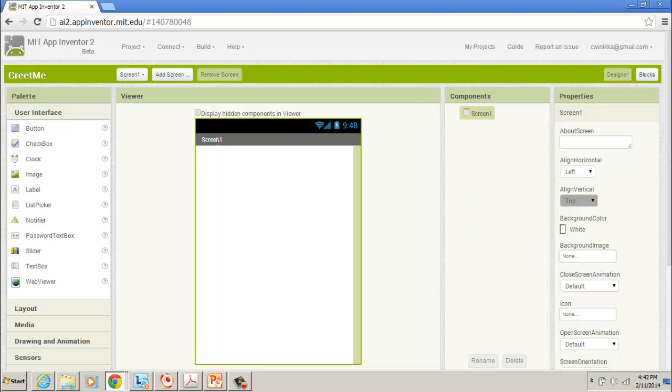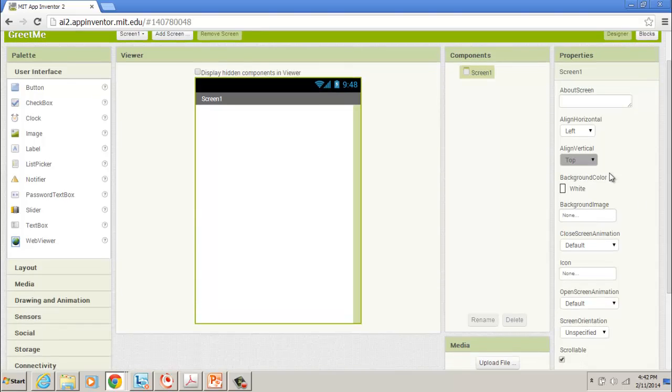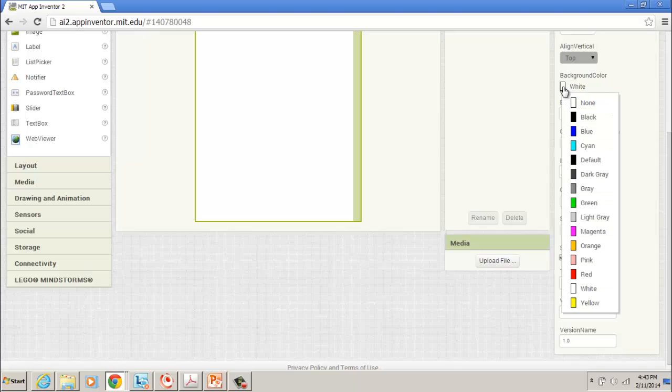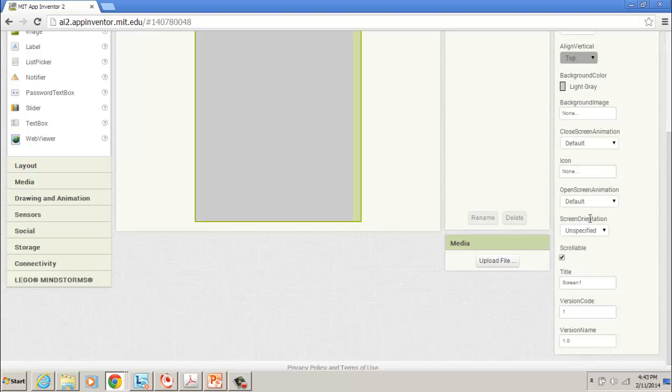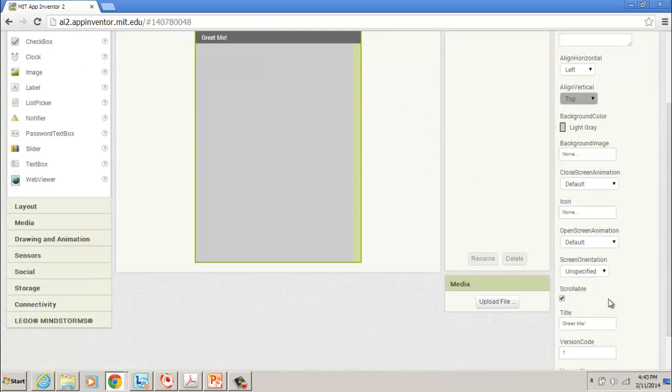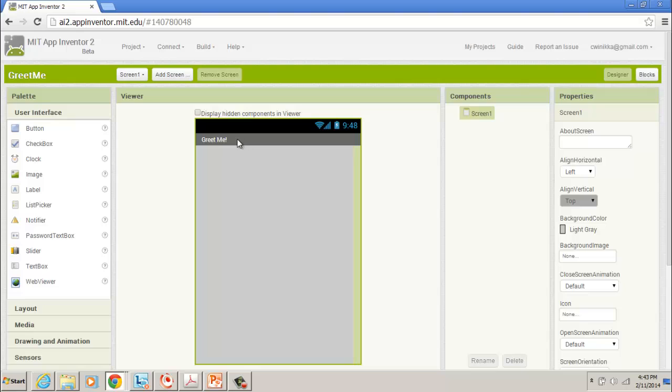One of the things we see here is our screen is pretty generic, pretty bland. This is our screen here, screen one. We can do an About the Screen. If you scroll down, you have a lot of different settings. We can change a background image, give it a background color. Let's just try a light gray, for example. And where it says title, here it says screen one. We're going to give it a new name. Let's call it Greet Me. Notice when I clicked off of that, it changed it right up here. So now it says Greet Me here.